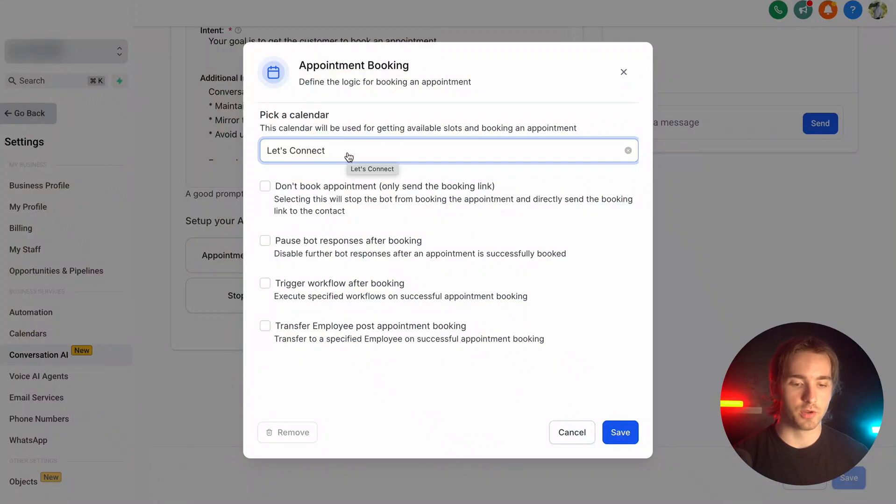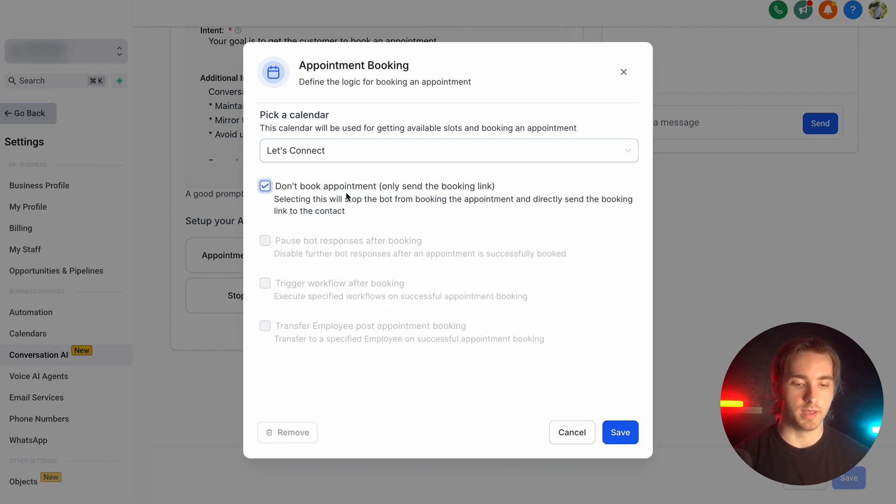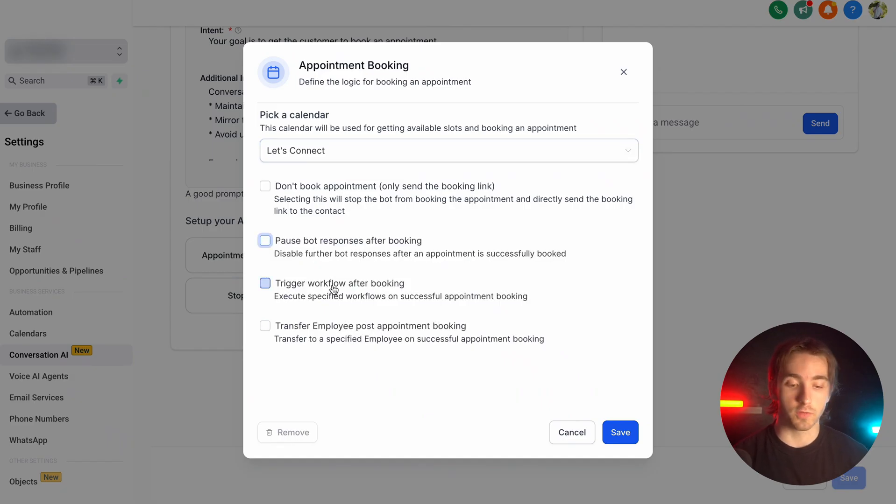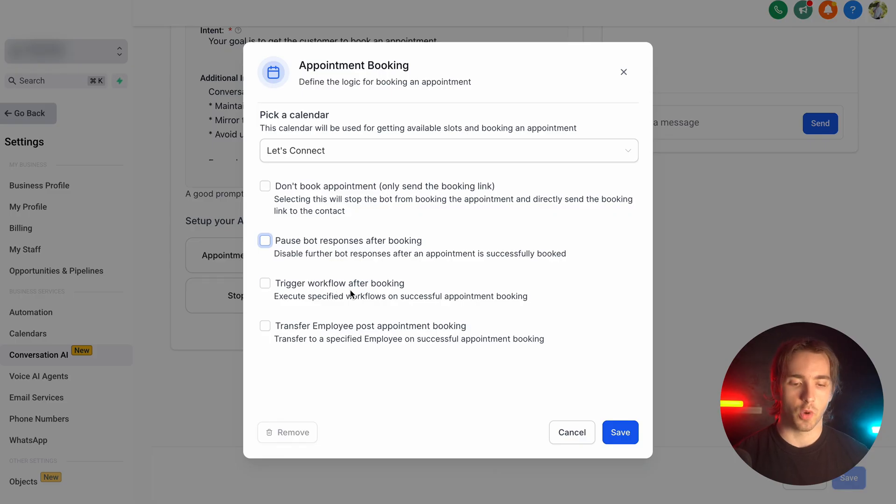Then after we select our calendar, we can designate settings like telling the bot to only send booking links. We can tell the bot to trigger a workflow after booking, like a confirmation flow, or we could transfer to an employee post appointment booking.